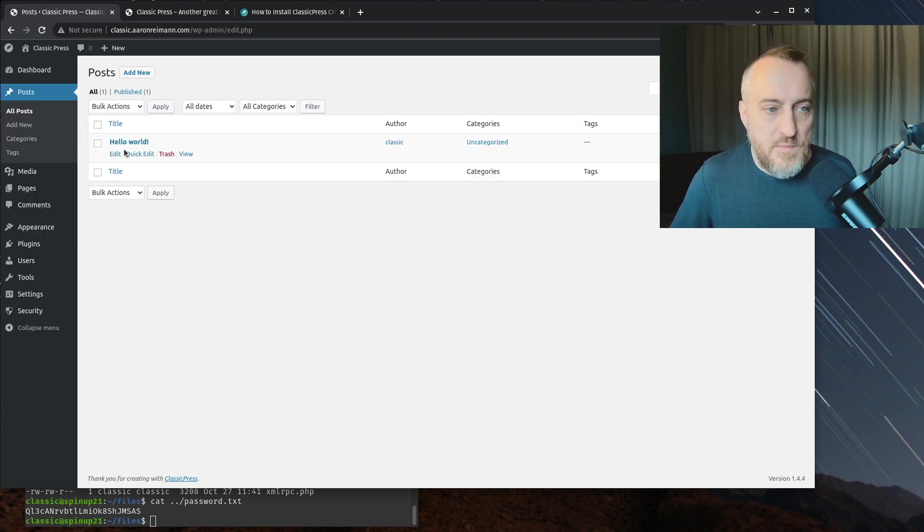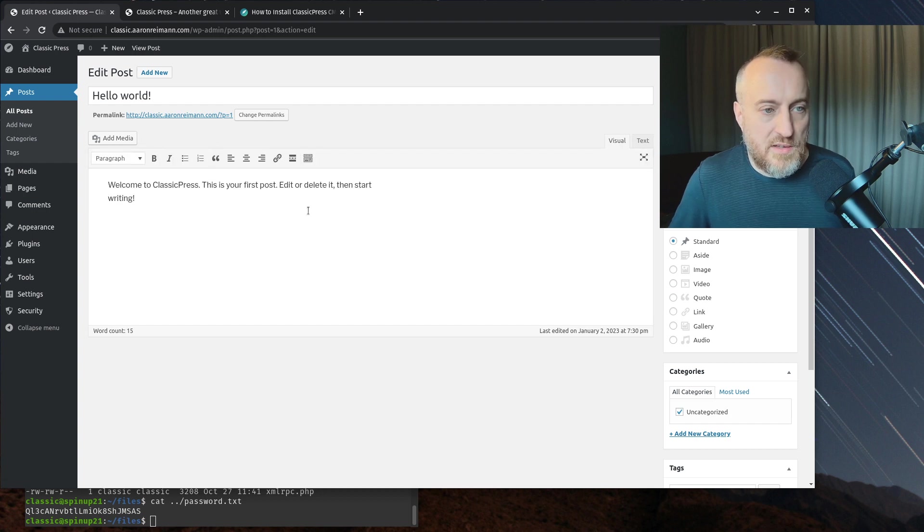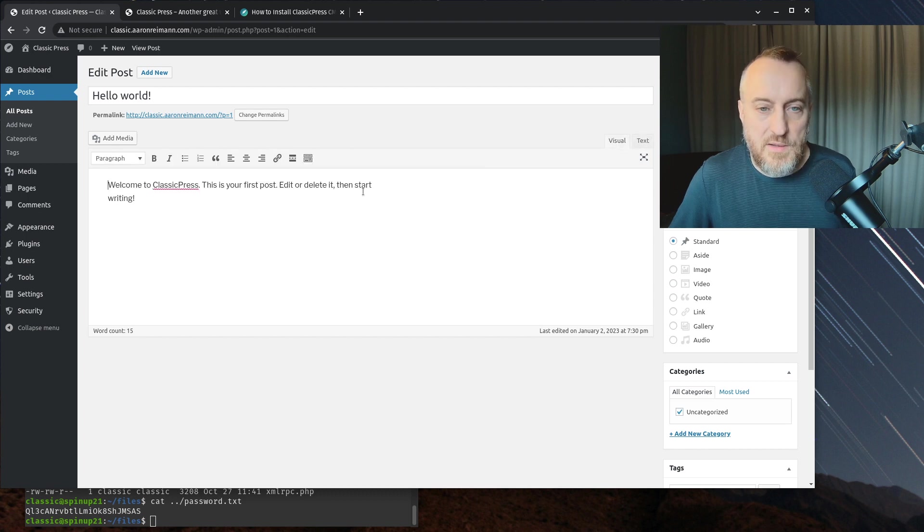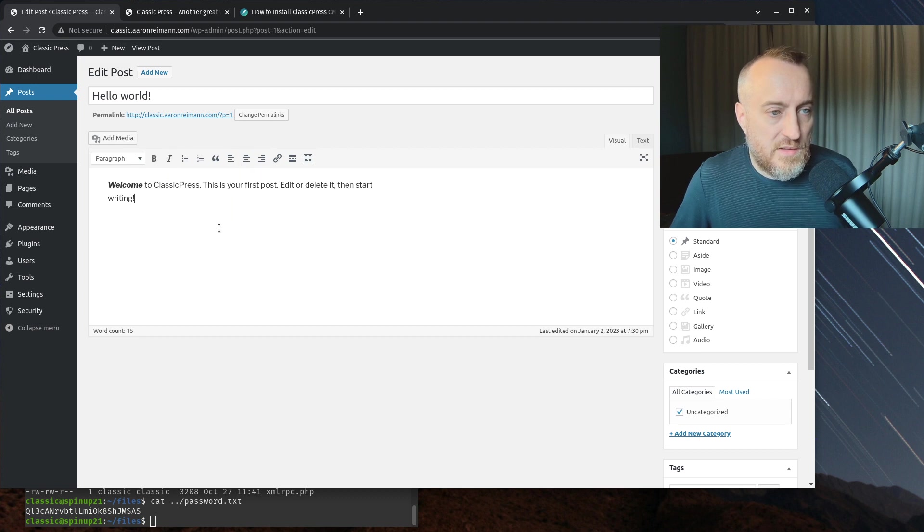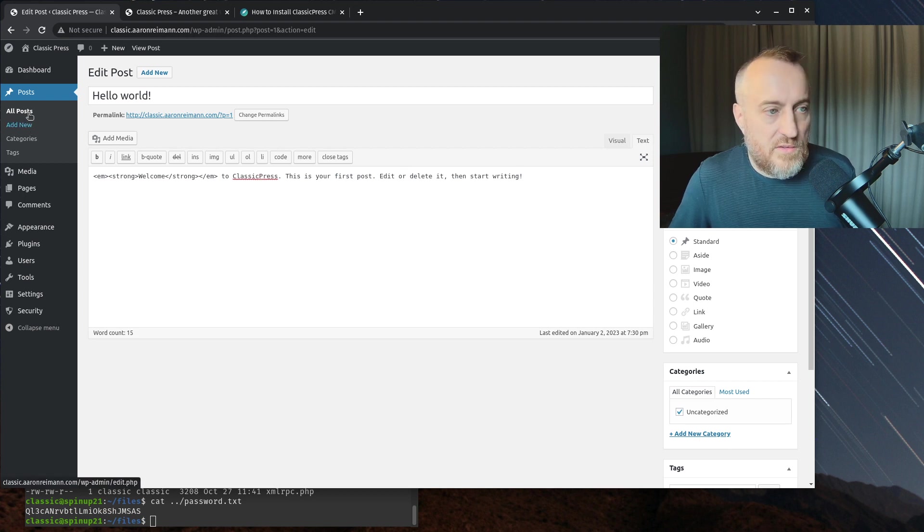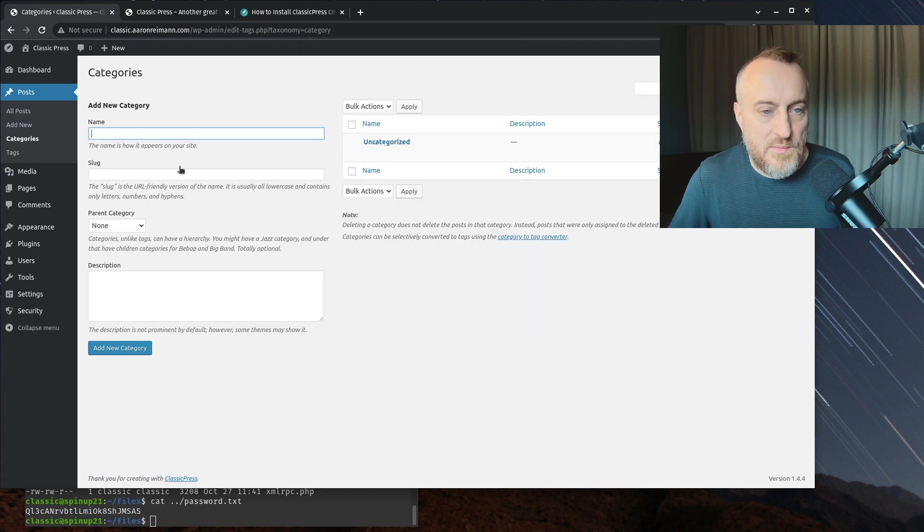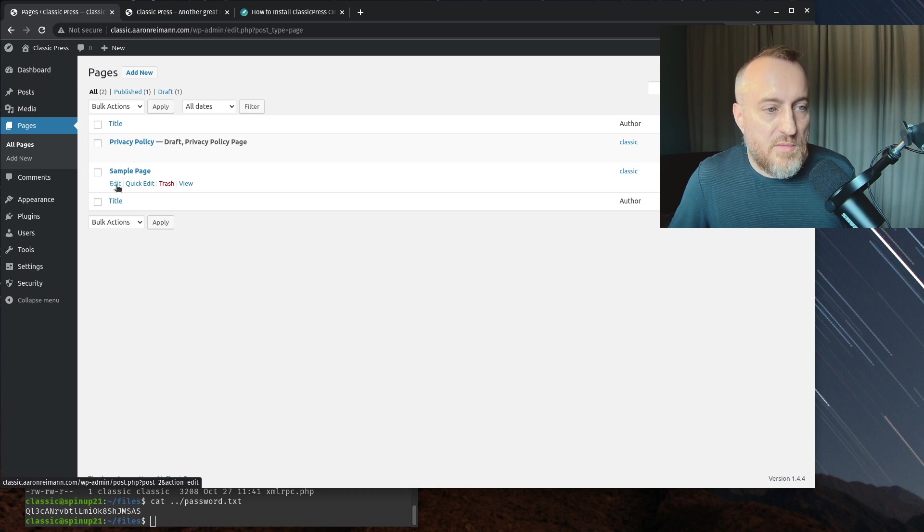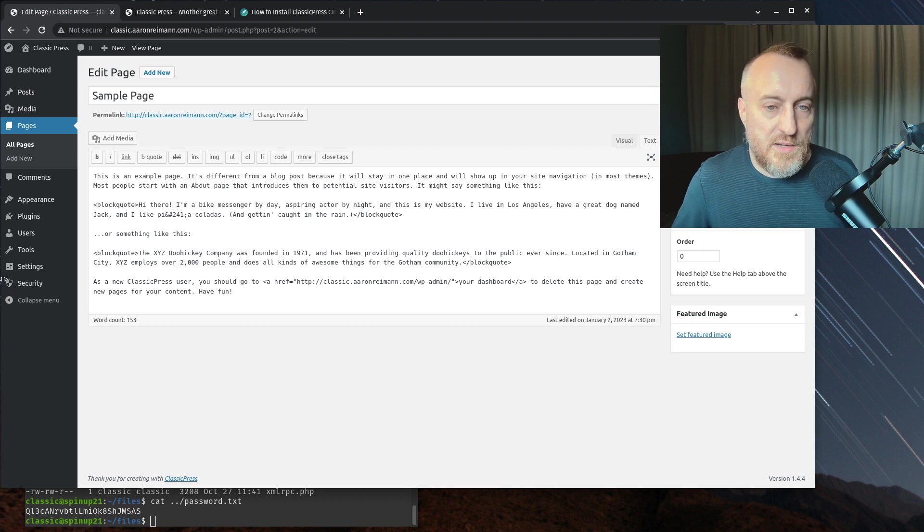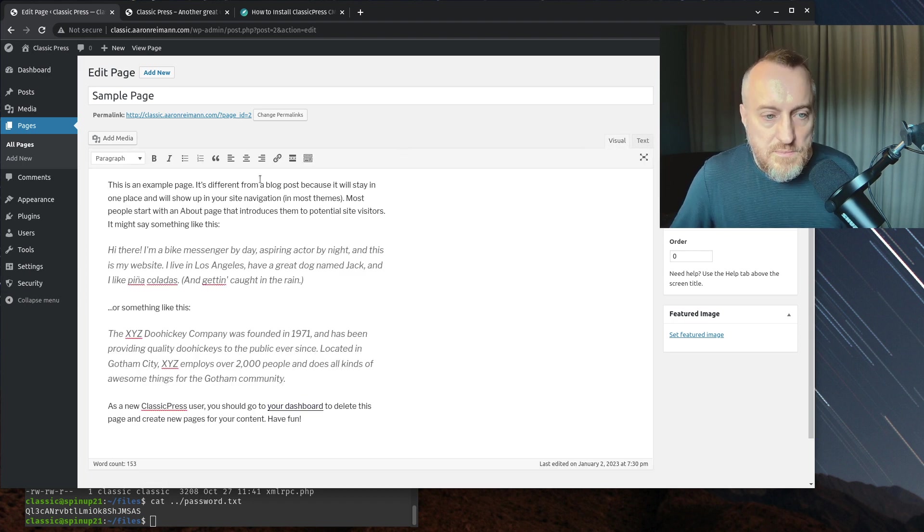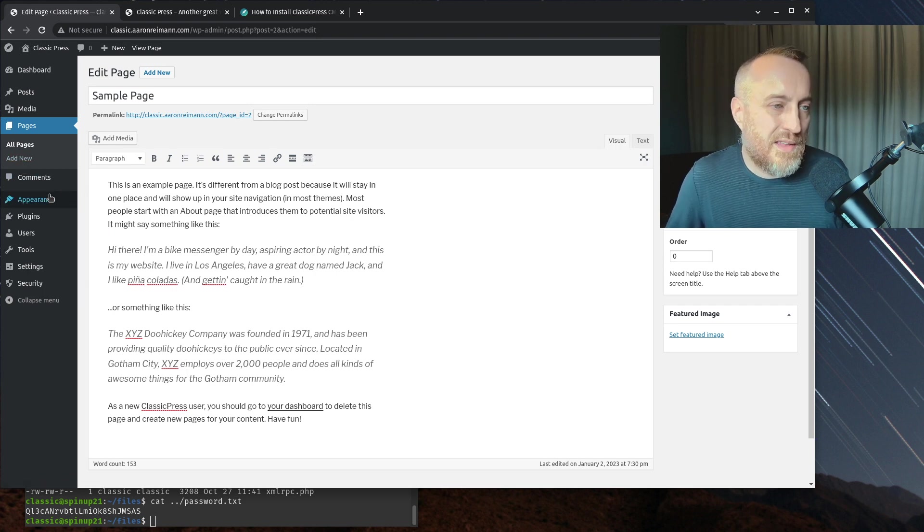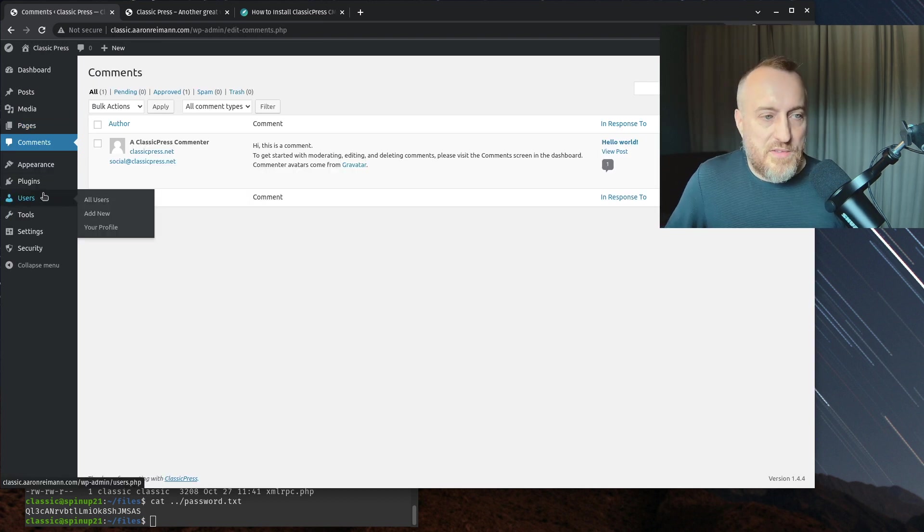Let's just look at ClassicPress. We go to post. We're going to go into the post, and I'm sure we'll see the TinyMCE editor in here. And we do, and you can edit it. TinyMCE, we could bold things, italicize things, and it should put the tags in there. And it does. That's your post. Categories and tags are all the same. Media library is the same. Pages - everything in here, it just looks like WordPress from before Gutenberg.